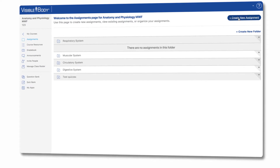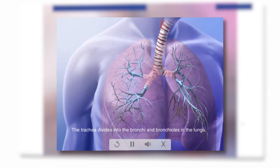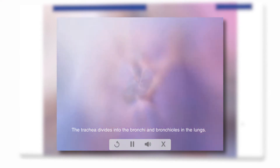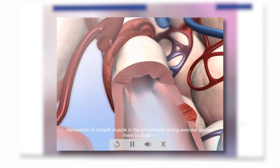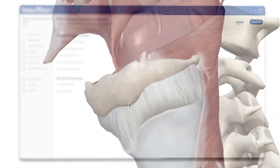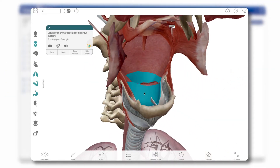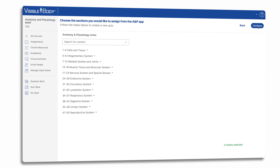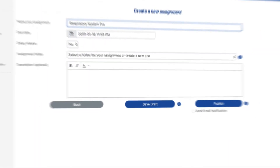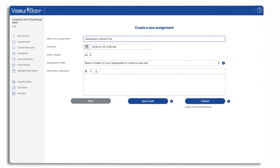I'll select an intro video, a walkthrough interactivity to learn structure names, and then I'll end by assigning a quiz. Everything in this folder is available next week and due seven days later.